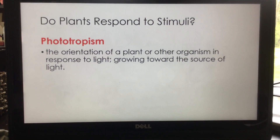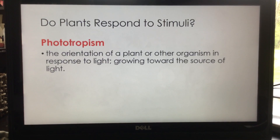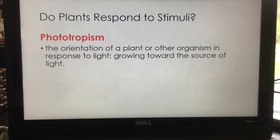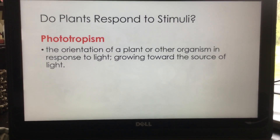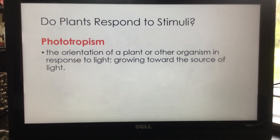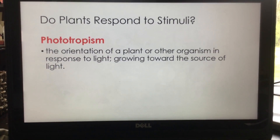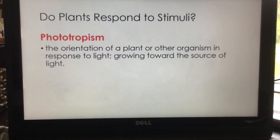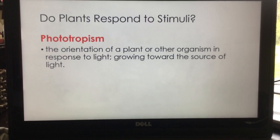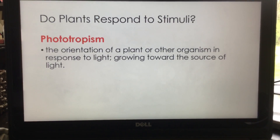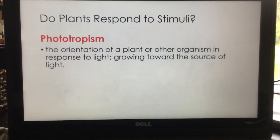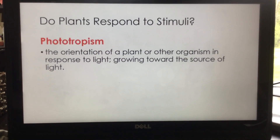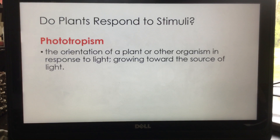Phototropism is the orientation of a plant or other organism in response to light — growing toward the source of light. We see this a lot with plants on a windowsill; they'll kind of lean one way. That's why we have to turn and rotate our plants so they continue to grow straight. If not, they'll grow in a bent fashion. You might see this with plants near a shady part of your house — they bend and reach toward the sunlight, because sunlight is one of a plant's basic needs.